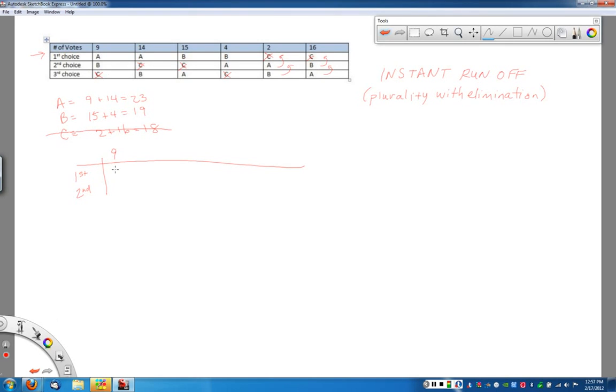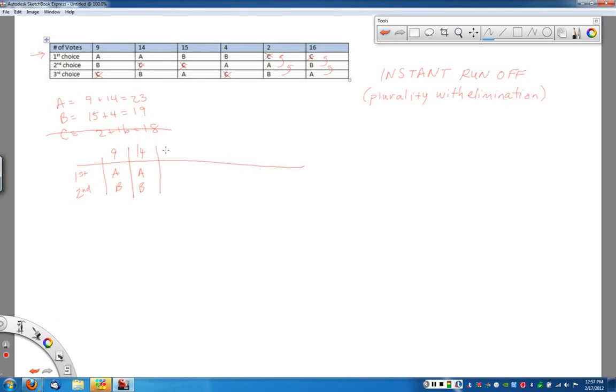So, for example, these nine votes are going to go to A first. The next 14 votes go to A, and then B. Remember, C's crossed out. The next 15 votes had candidate B in first place. C was in second place, but now that they're gone, now A is going to move up and B in second place.